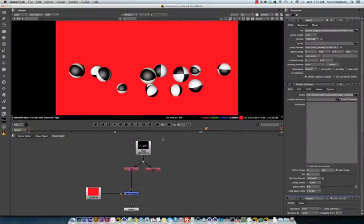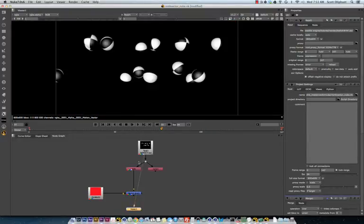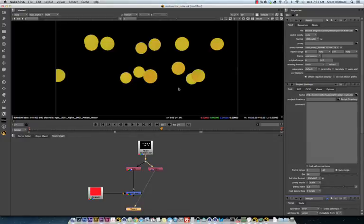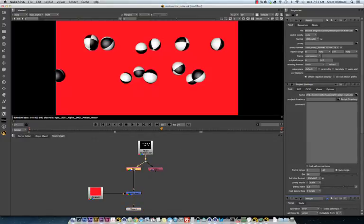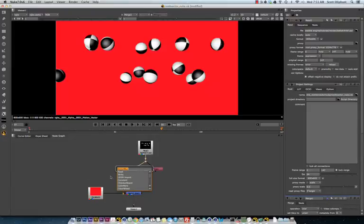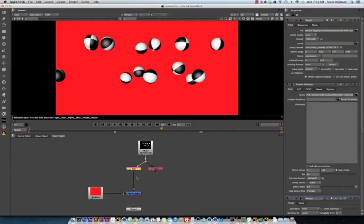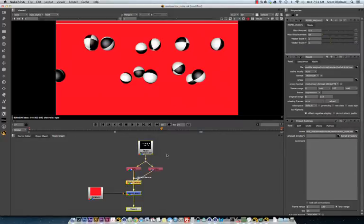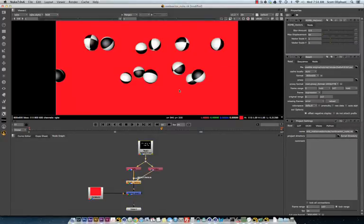Go into Nuke. I have already set up a simple script here. I am shuffling out RGBA and I am shuffling out my motion vector pass. You can see right here, if I just add RSMB motion vectors and connect this up, nothing happens.